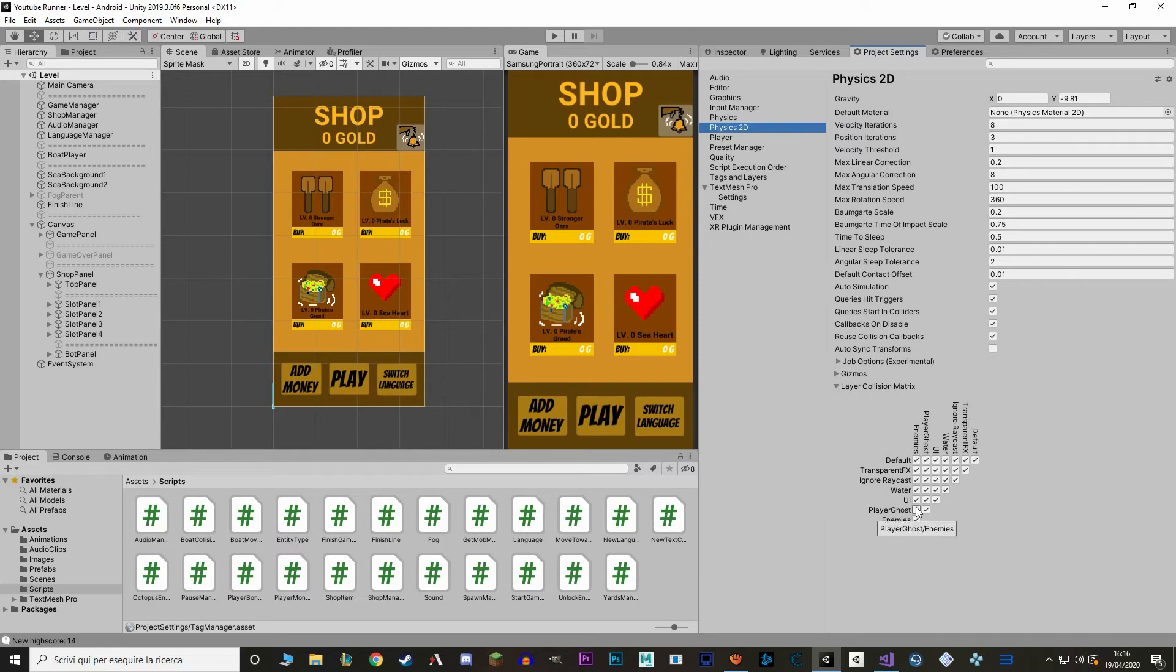To change the rules of this layer we have to go in the project settings. And select physics 2D. Make sure we are in 2D and not normal physics. In here we have a matrix that says which layers interact with each other. We're just going to say that player ghost can't interact with enemies. So this is marked right here. And that's it for the project settings.